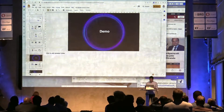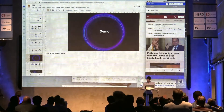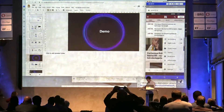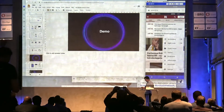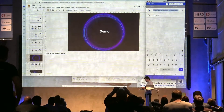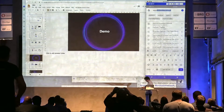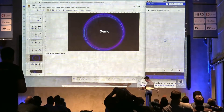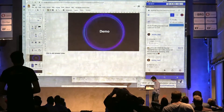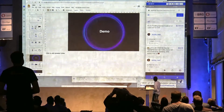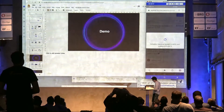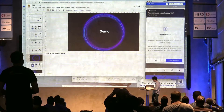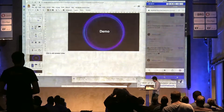That was the value transfer use case. I can also go to a site that uses this type of login system. Instead of having a username and password, I can just sign in with my wallet and I'm logged in.